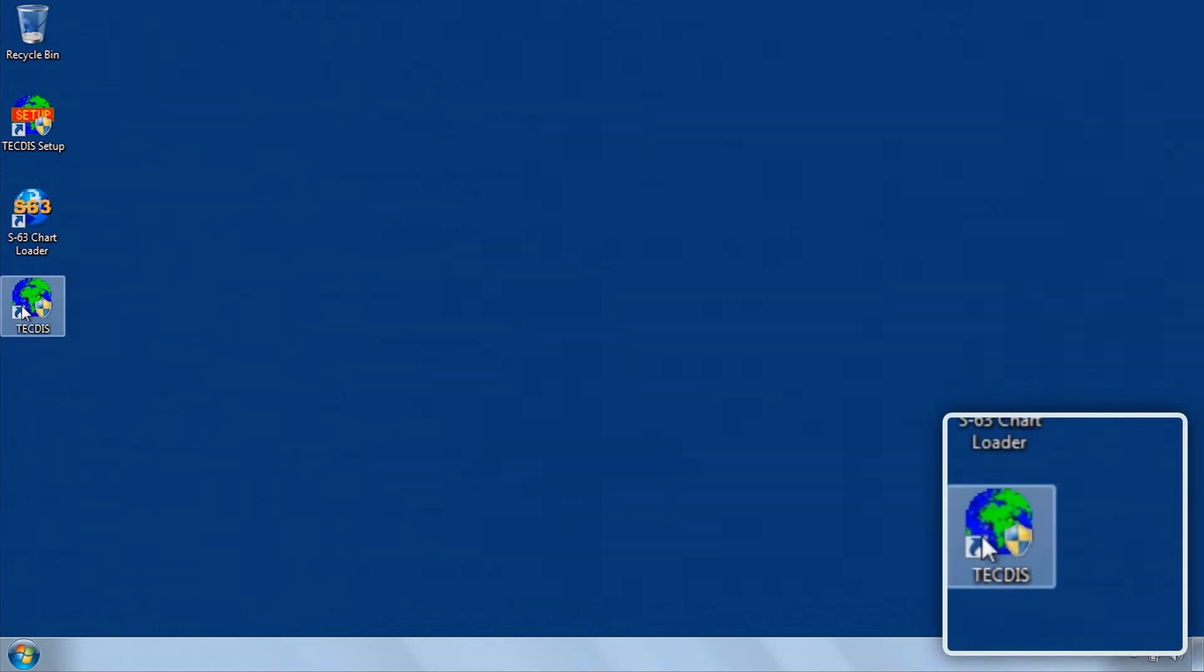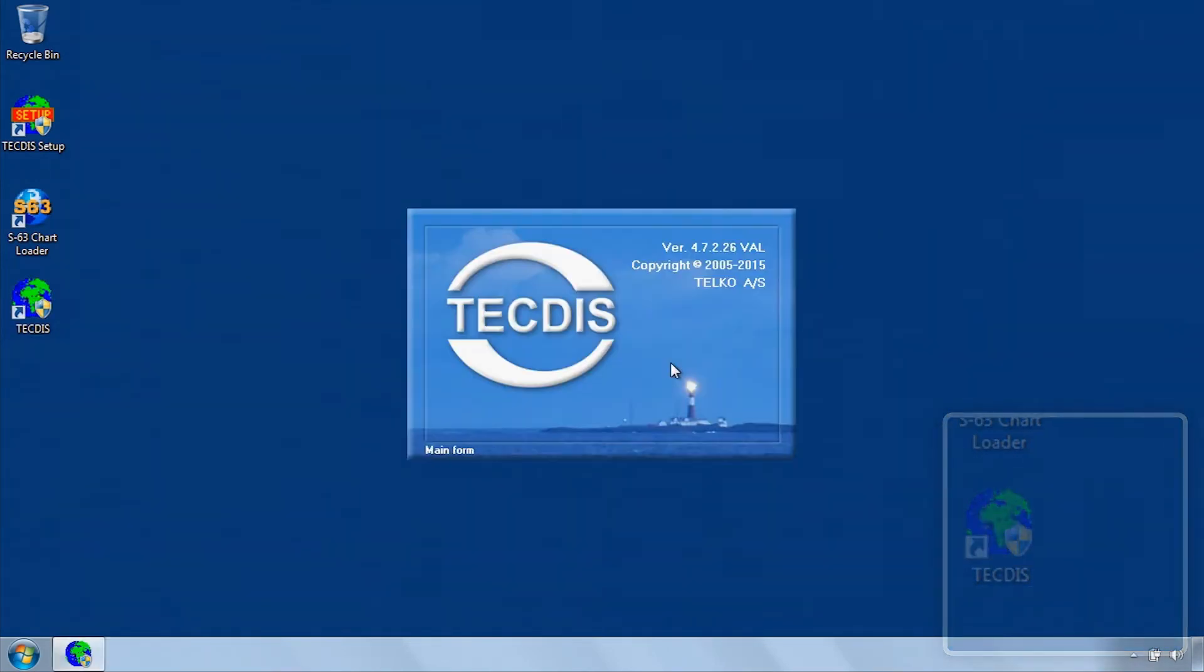To delete data for one chart only, open the Tektis software.